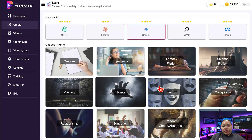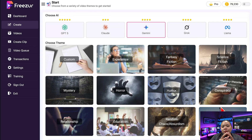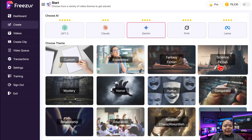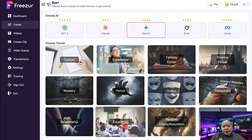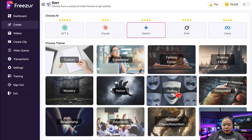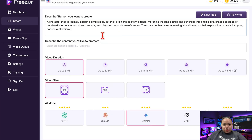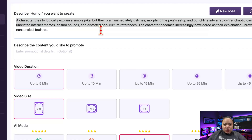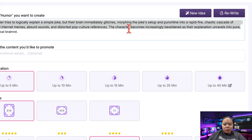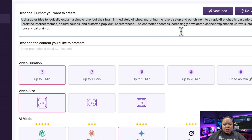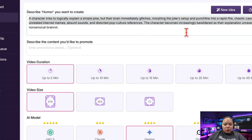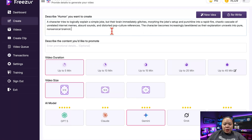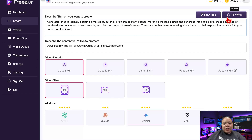Now we can pick a topic. You can either create your own custom topic or choose from one of Freezer's built-in options like lifestyle, gaming, relationships, sci-fi, and more. For this video, I'm going with humor. The AI instantly gives me a story idea — for example, a character tries to logically explain a simple joke, but their brain immediately glitches, morphing the joke setup and punchline into a rapid-fire, chaotic cascade of unrelated internet memes, absurd sounds, and distorted pop culture references. That sounds great, I'll stick with that one. But if you don't like the idea, you can always click 'New Idea' and Freezer will generate another one for you until you find something that fits your vibe.